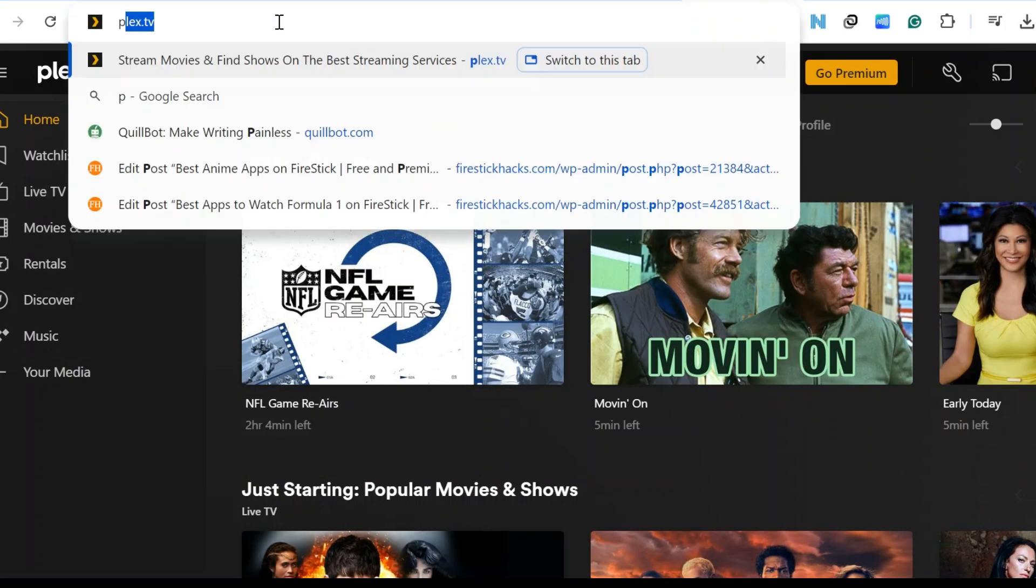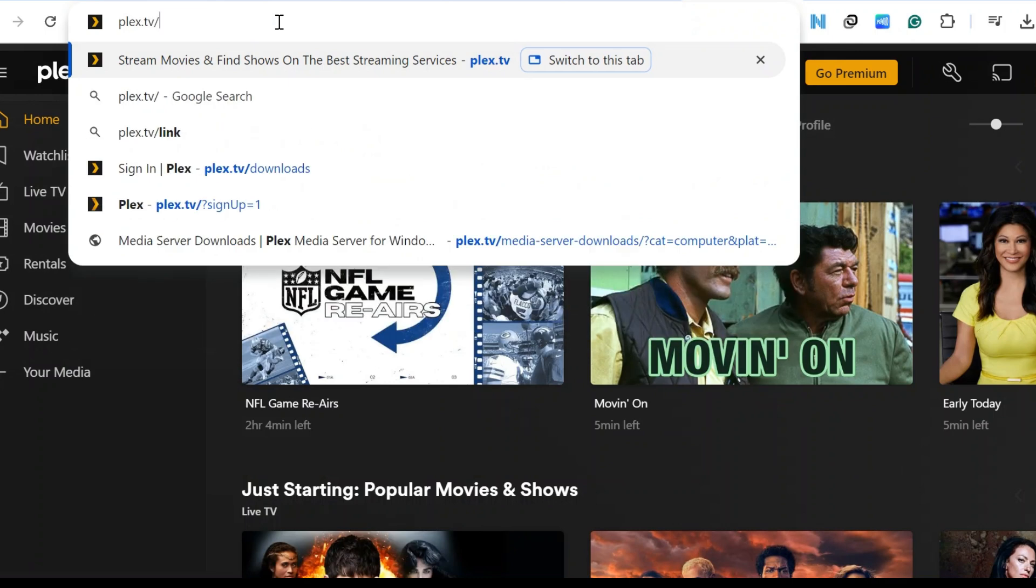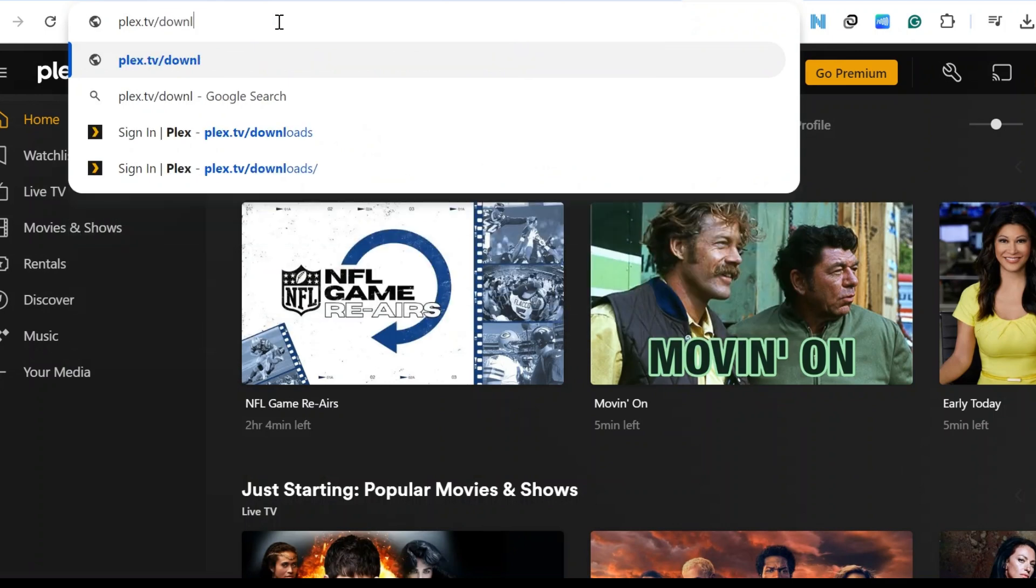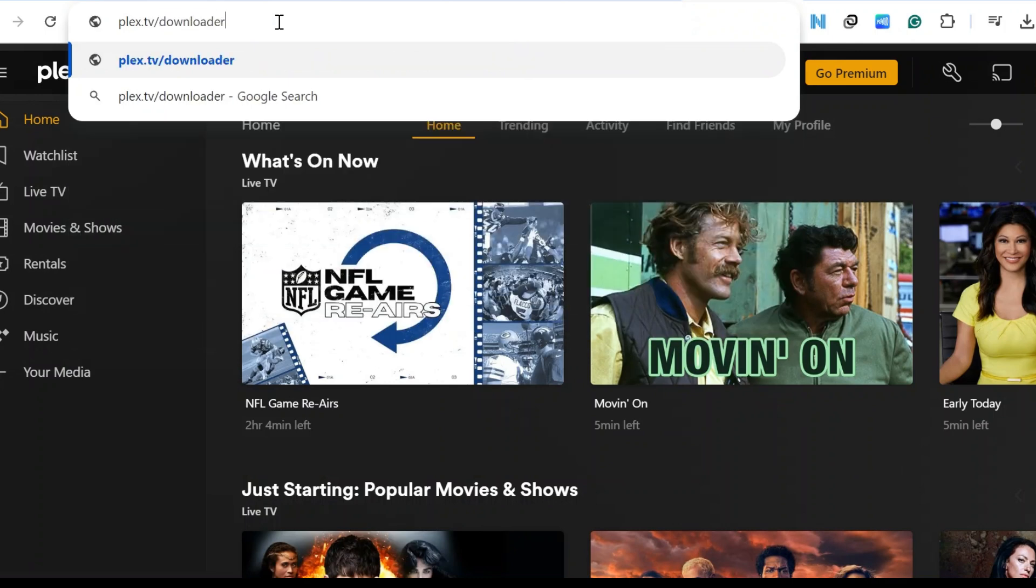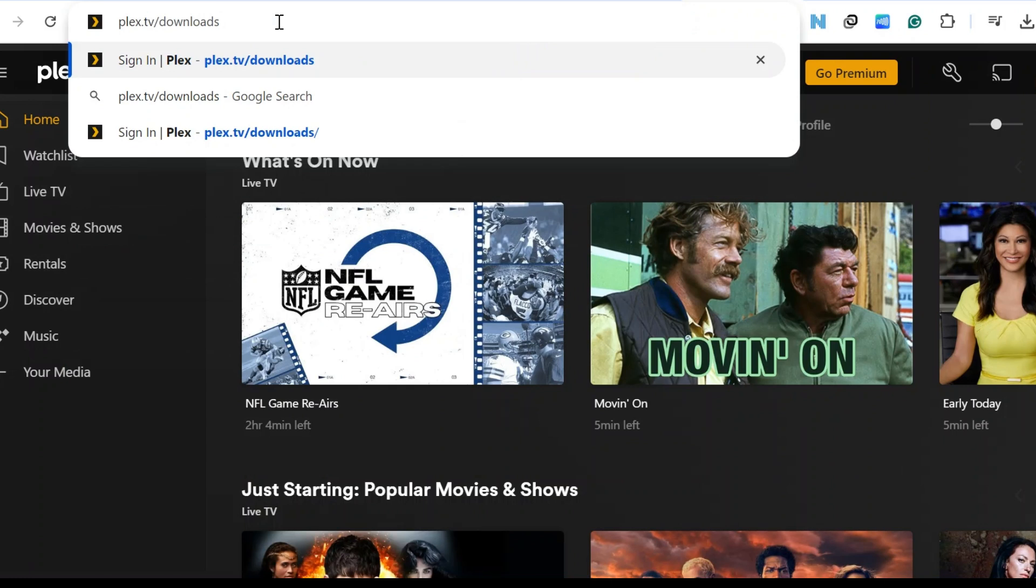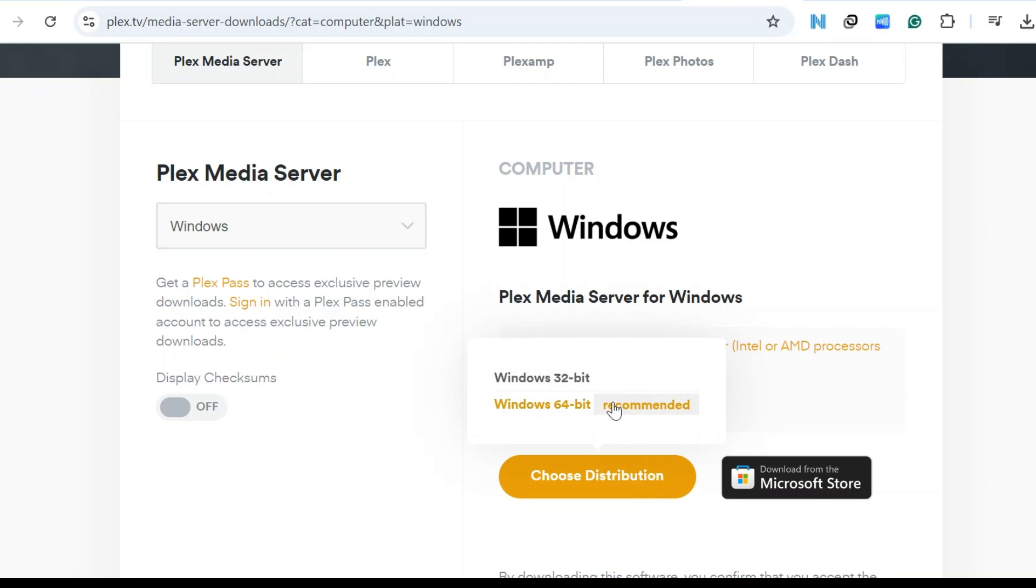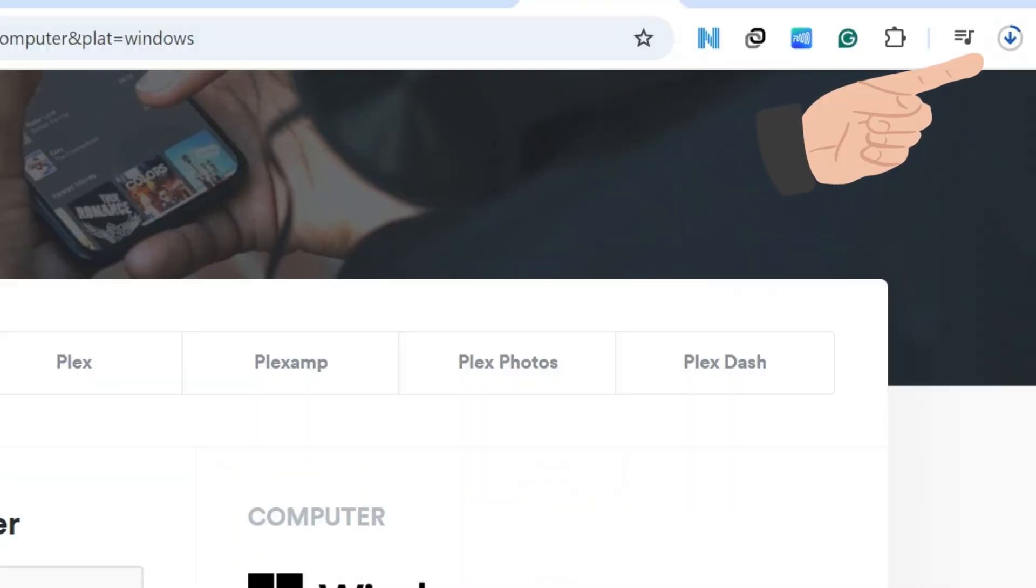To use Plex server, go to your desktop or laptop and type Plex.tv slash downloads in the search browser. Scroll down and click on choose distribution. Select the recommended option and Plex server will start downloading on your computer.